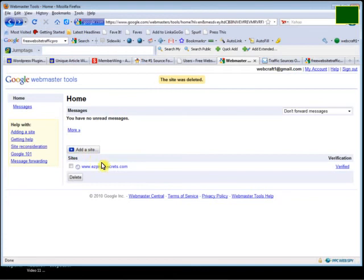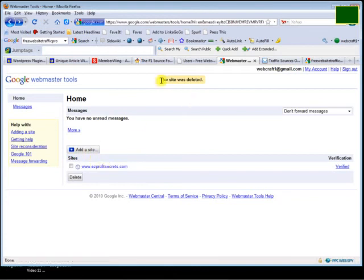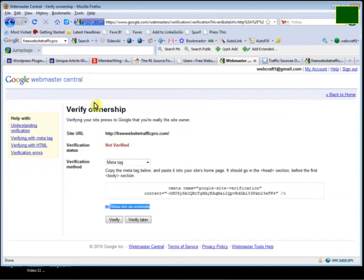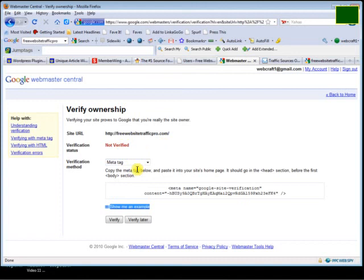I have an old site and I deleted a site that I just eliminated, so I'm getting ready to add this new site for freewebsitetrafficpro.com. It's not verified yet, so in order to get verified I have to install this in the head of my website.